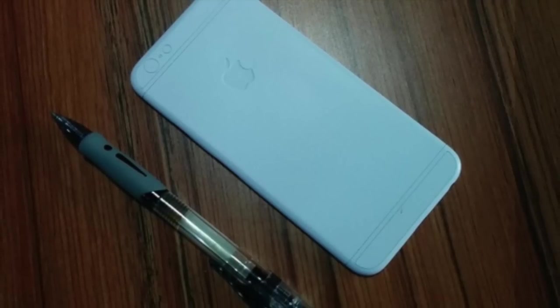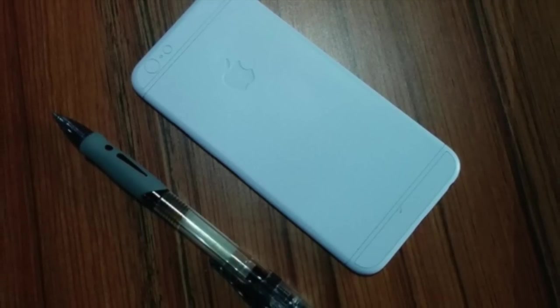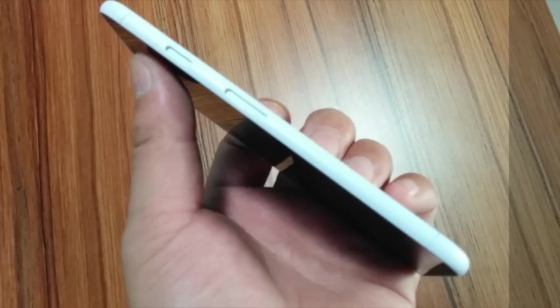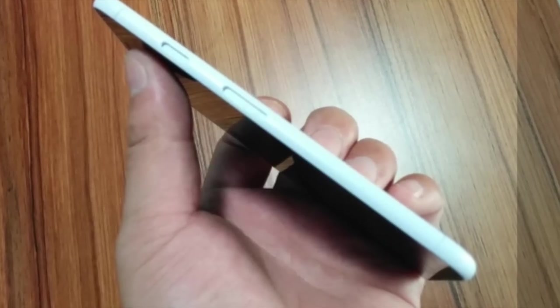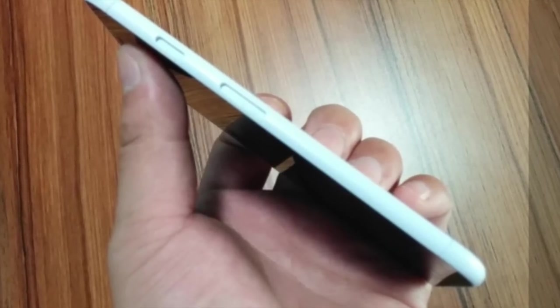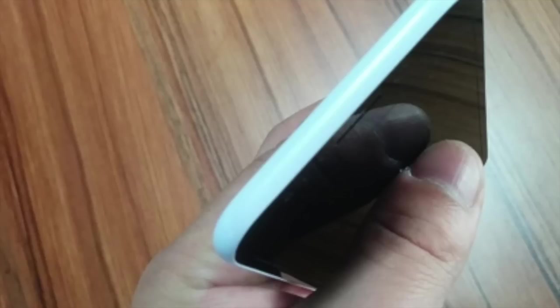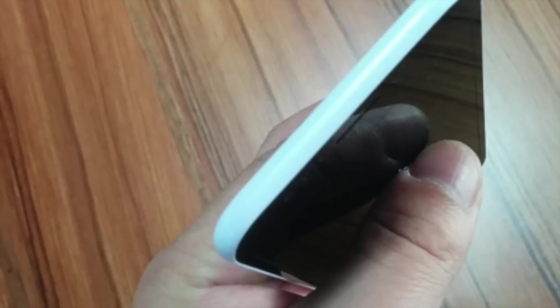One of the things that concerns me about this iPhone 6 dummy is they never did show it lit up. So whether or not these photos are legit or not, I couldn't tell you.